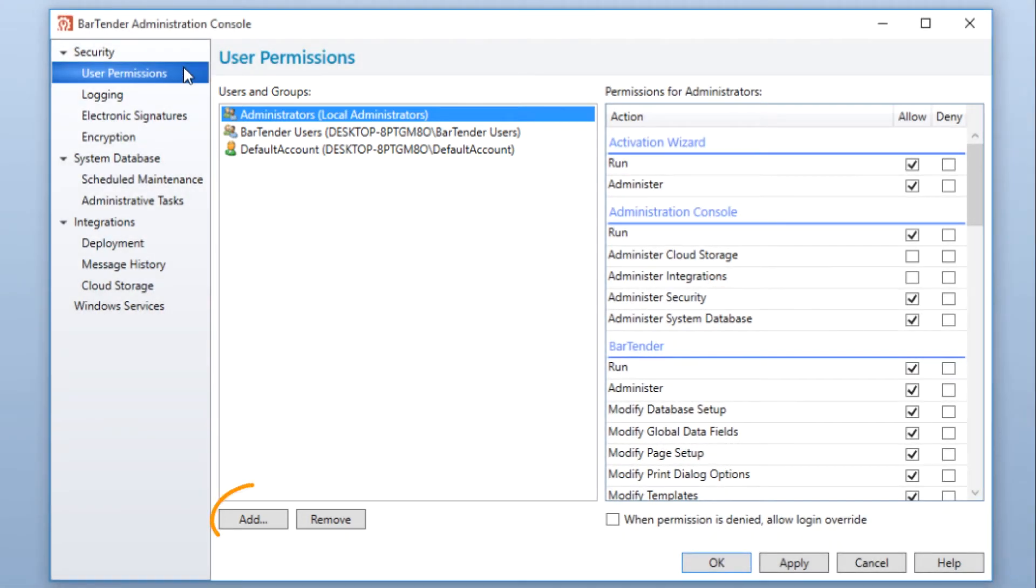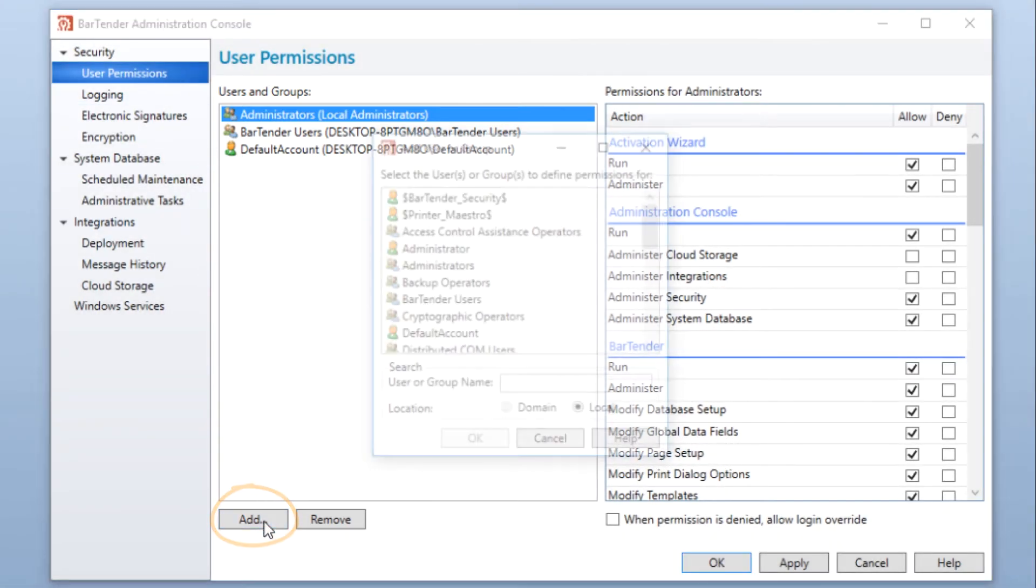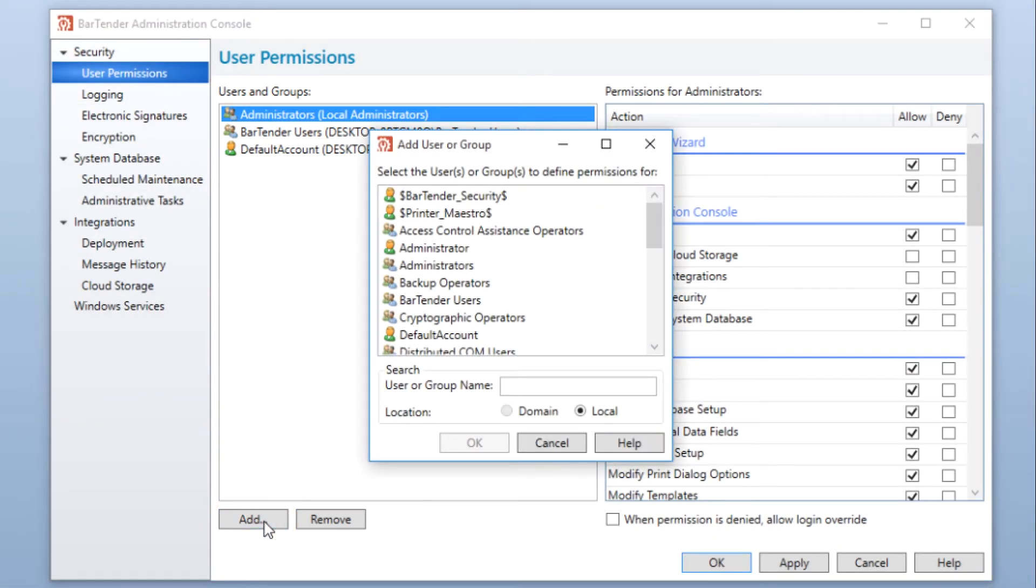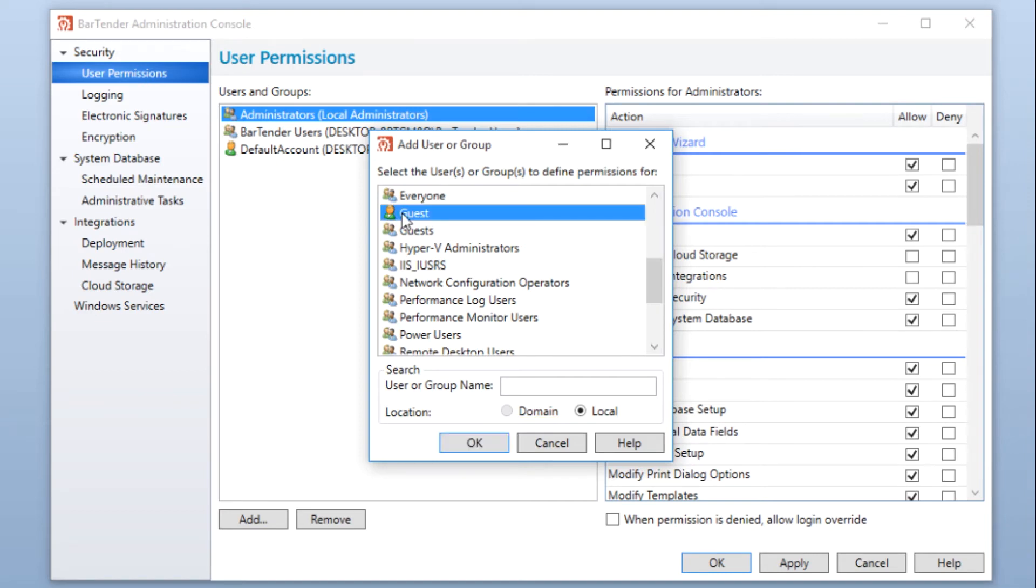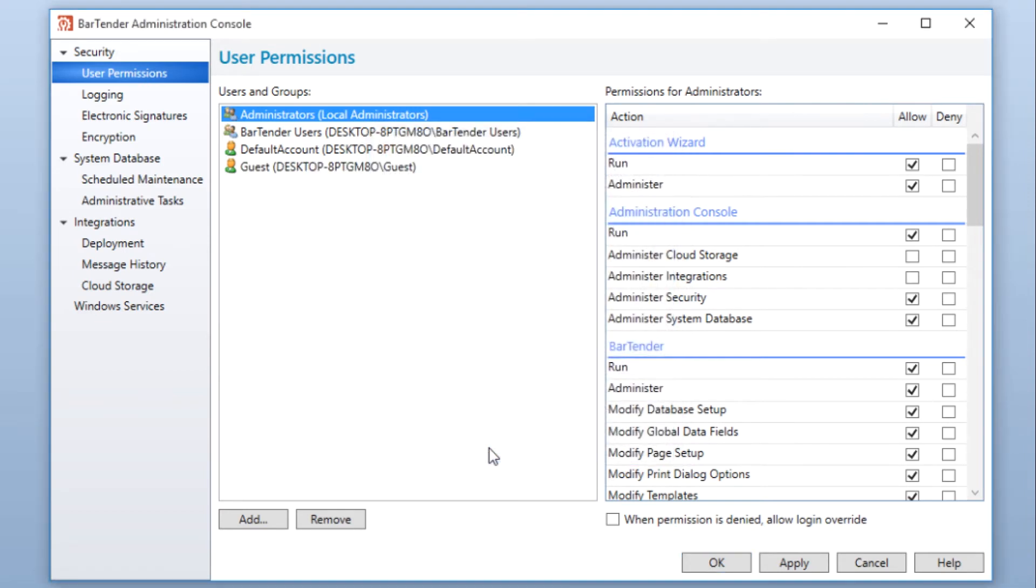Click the Add button at the bottom of the Users and Groups pane to add a user or group whose permissions you want to edit. The Add User or Group dialog displays the list of available Windows users and groups that are available to you locally. If you are joined to a domain, you can select Domain to see the users available in your domain. Select the user or group you wish to add and click OK.